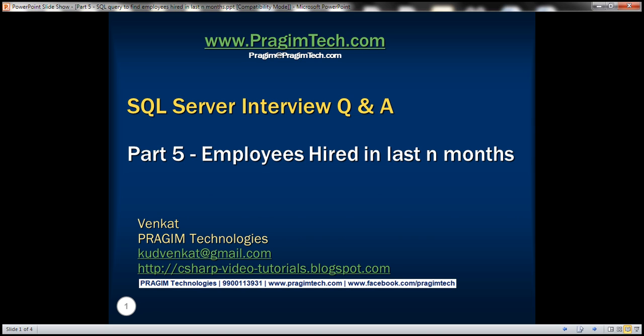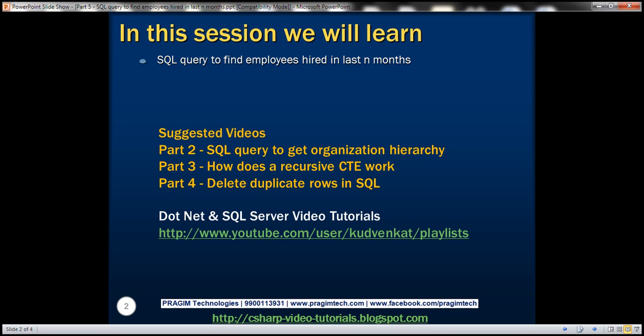This is part 5 of SQL Server Interview Questions and Answers video series. In this video, we'll discuss writing a SQL query to find all the employees who are hired in the last N months.